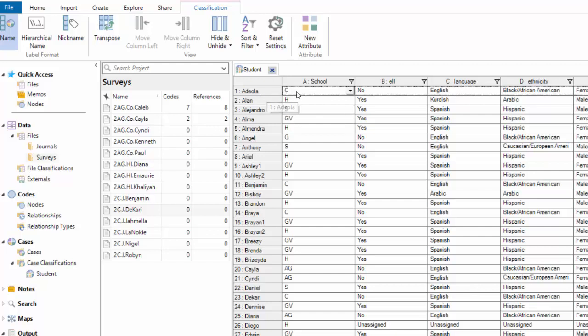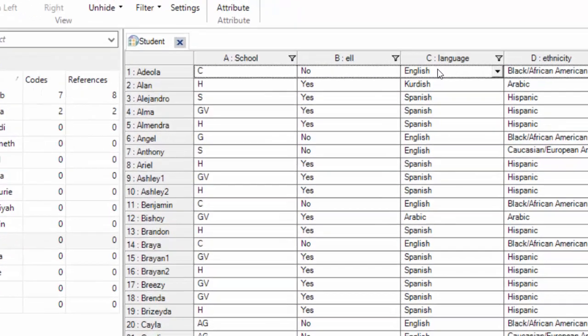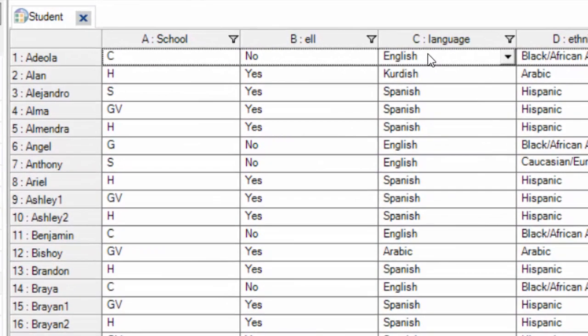So for Adeola, we know what school she went to. We know whether she's an English language learner. We know what language she spoke. So by creating cases, we can code all of the files that Adeola and her family created to the Adeola case, and then all of these tags will be attached to every single bit of data that is in that file, which is really a great thing for us.